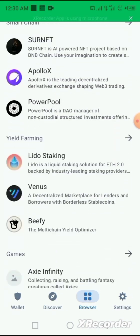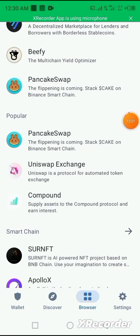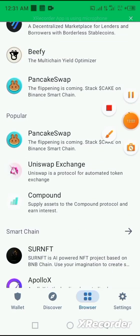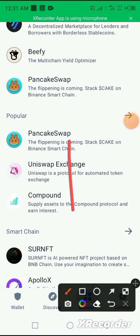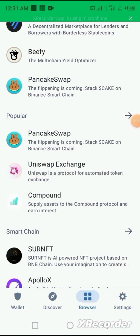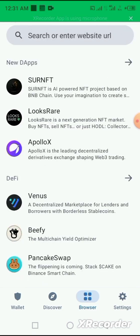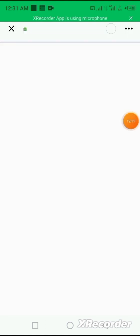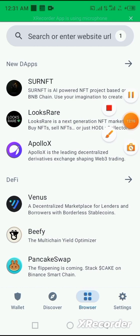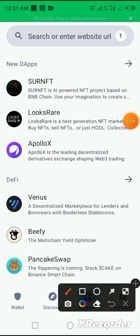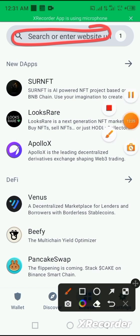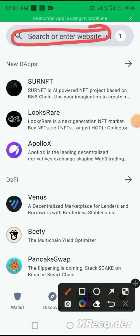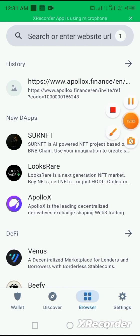You can also copy other links that you need to upload using your Trust Wallet. You copy it and paste it in the search. Once you search, you copy and paste, you can now successfully search that particular information you want through the browser on the Trust Wallet.